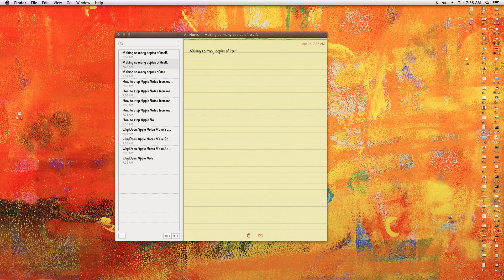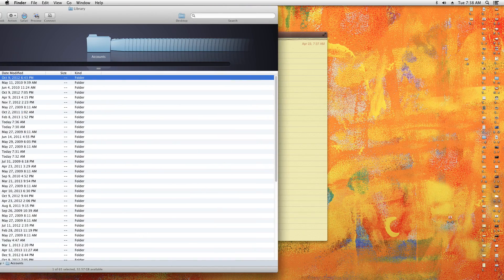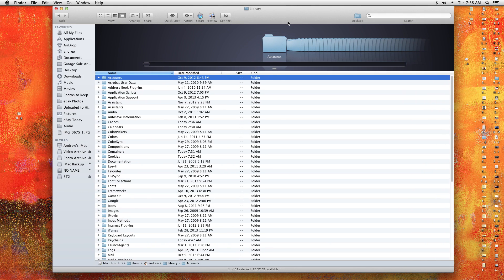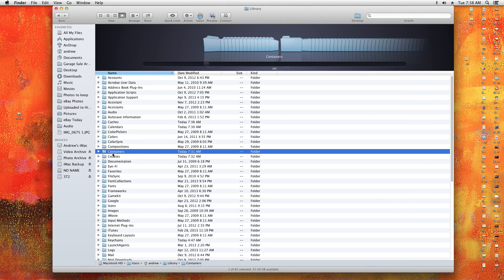It opened up on my other screen so I'll drag it over here, and then you go to Containers.